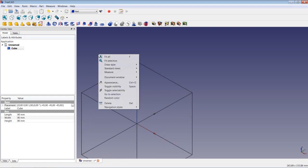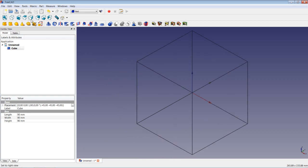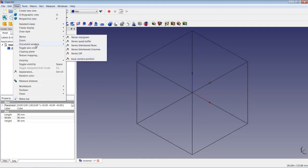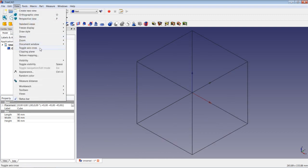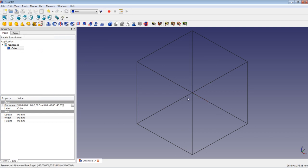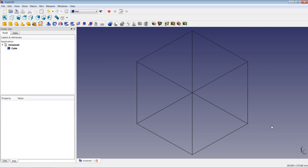I go back to isometric view and use fit all. Then I go to View > Toggle Axis Cross to get rid of the axis cross. The next step is to insert another cube — I click the insert cube icon.